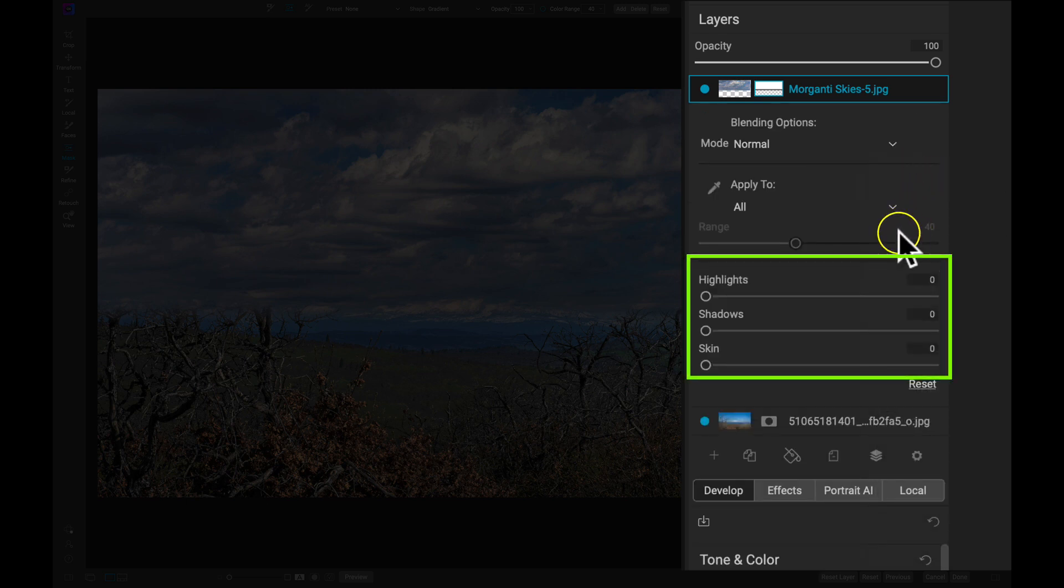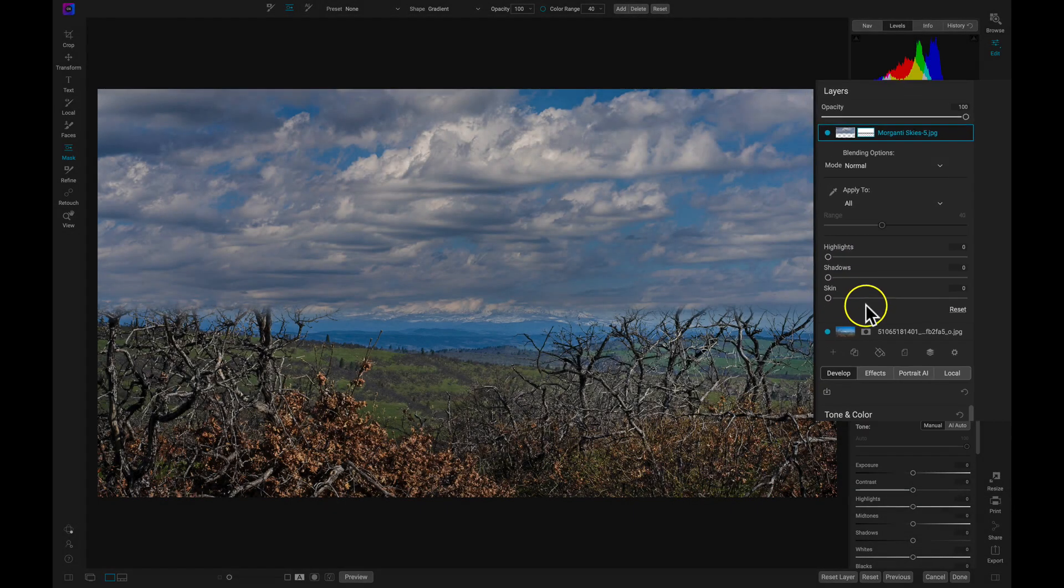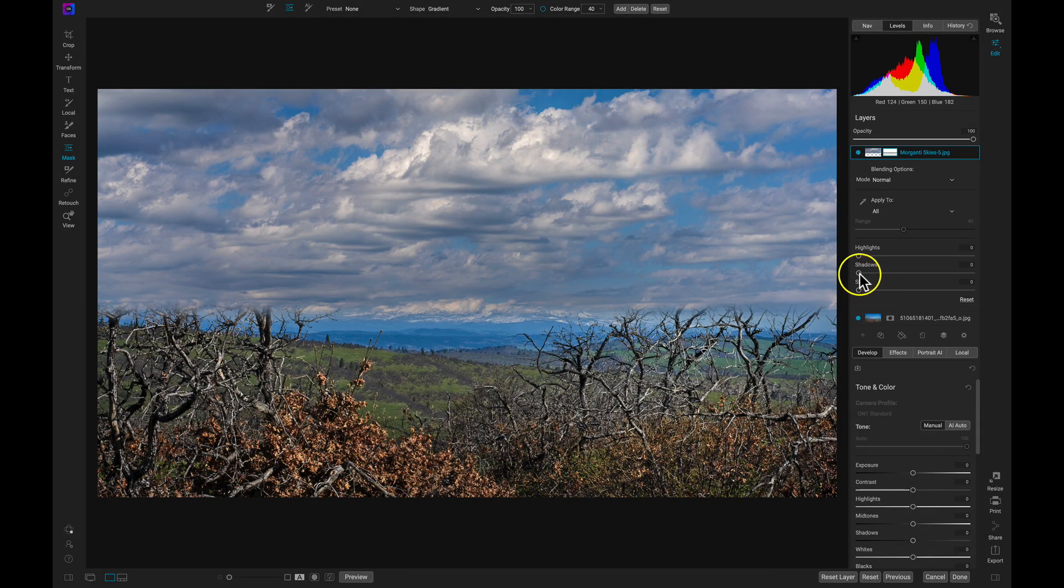These three sliders help me remove specific tones in my layer so that the layers below it can flourish.